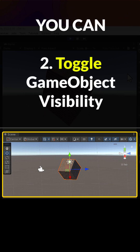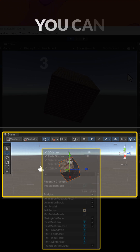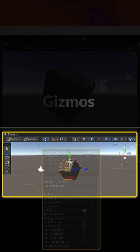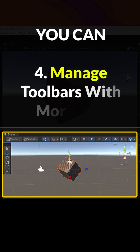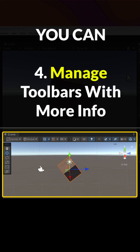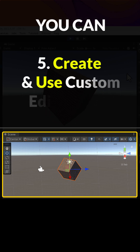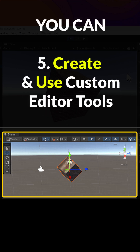Toggle game object visibility. Toggle rendering gizmos. Manage toolbars with more info. Create and use custom editor tools.